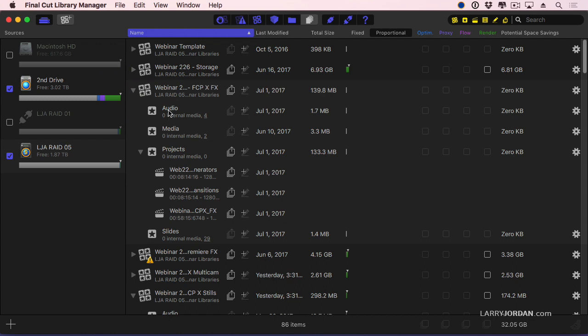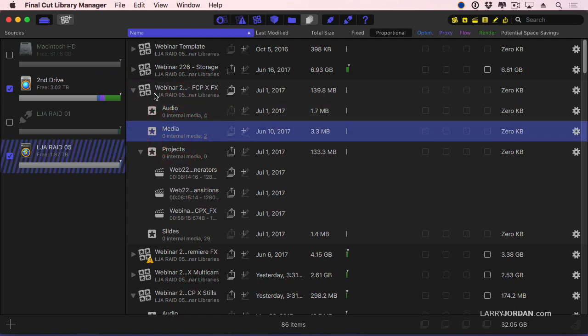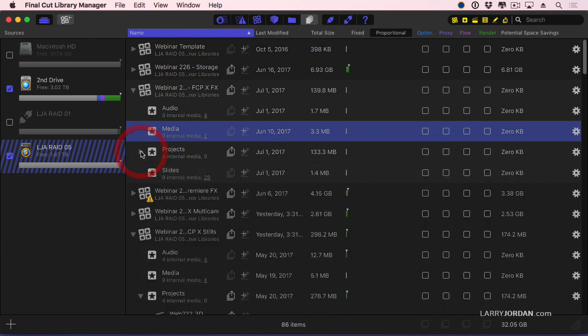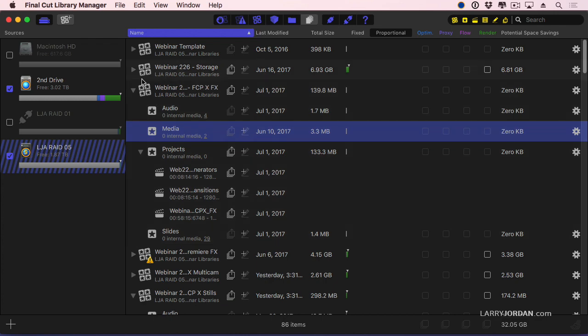There are my events. Notice the four stars for the library, single star for the event. When I twirl down projects, these are the projects that I have. And it shows me that everything is online. Not only can I see the library, I can look inside the library to see the events. I can look inside an event to see the projects and the individual projects.